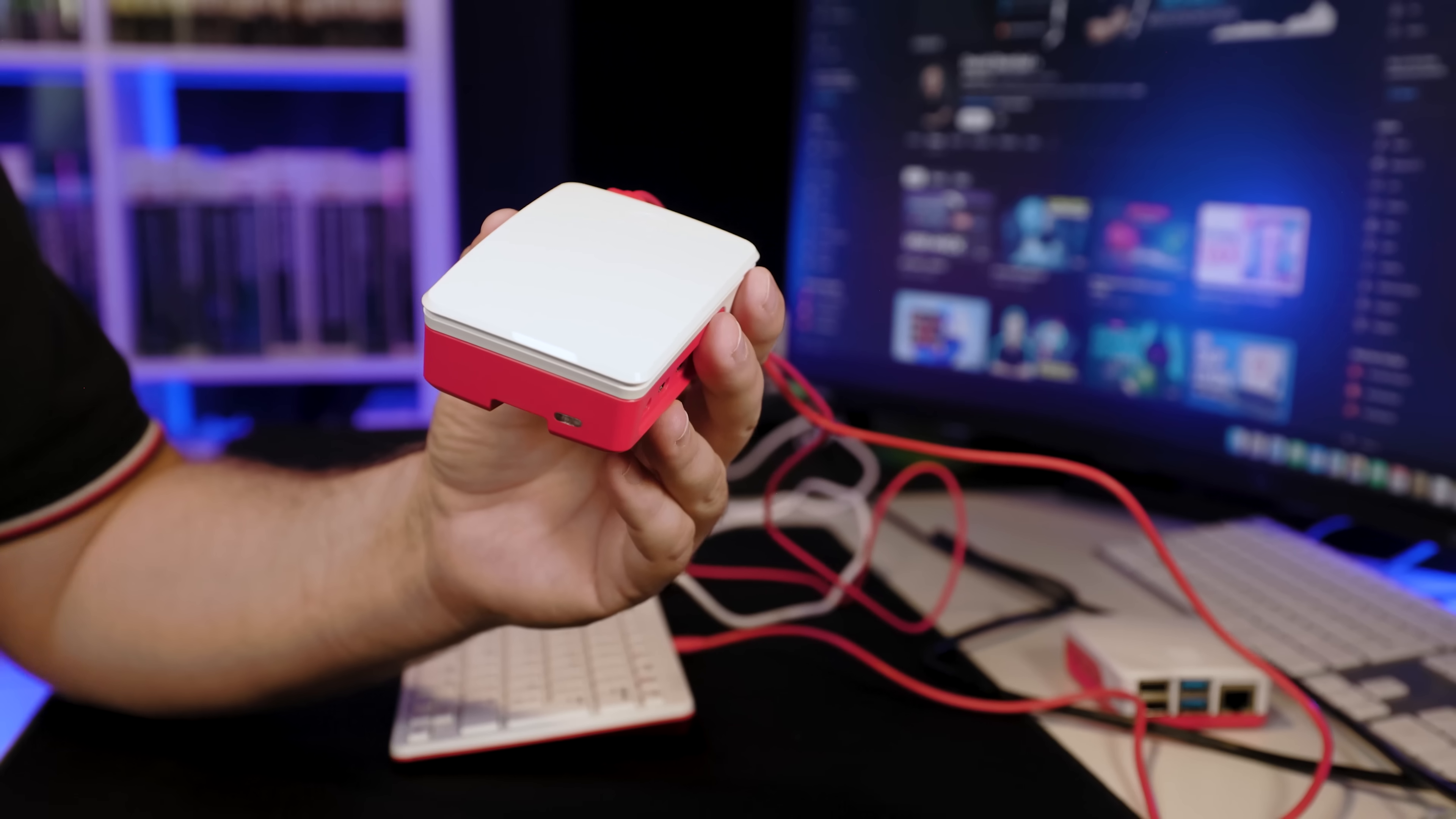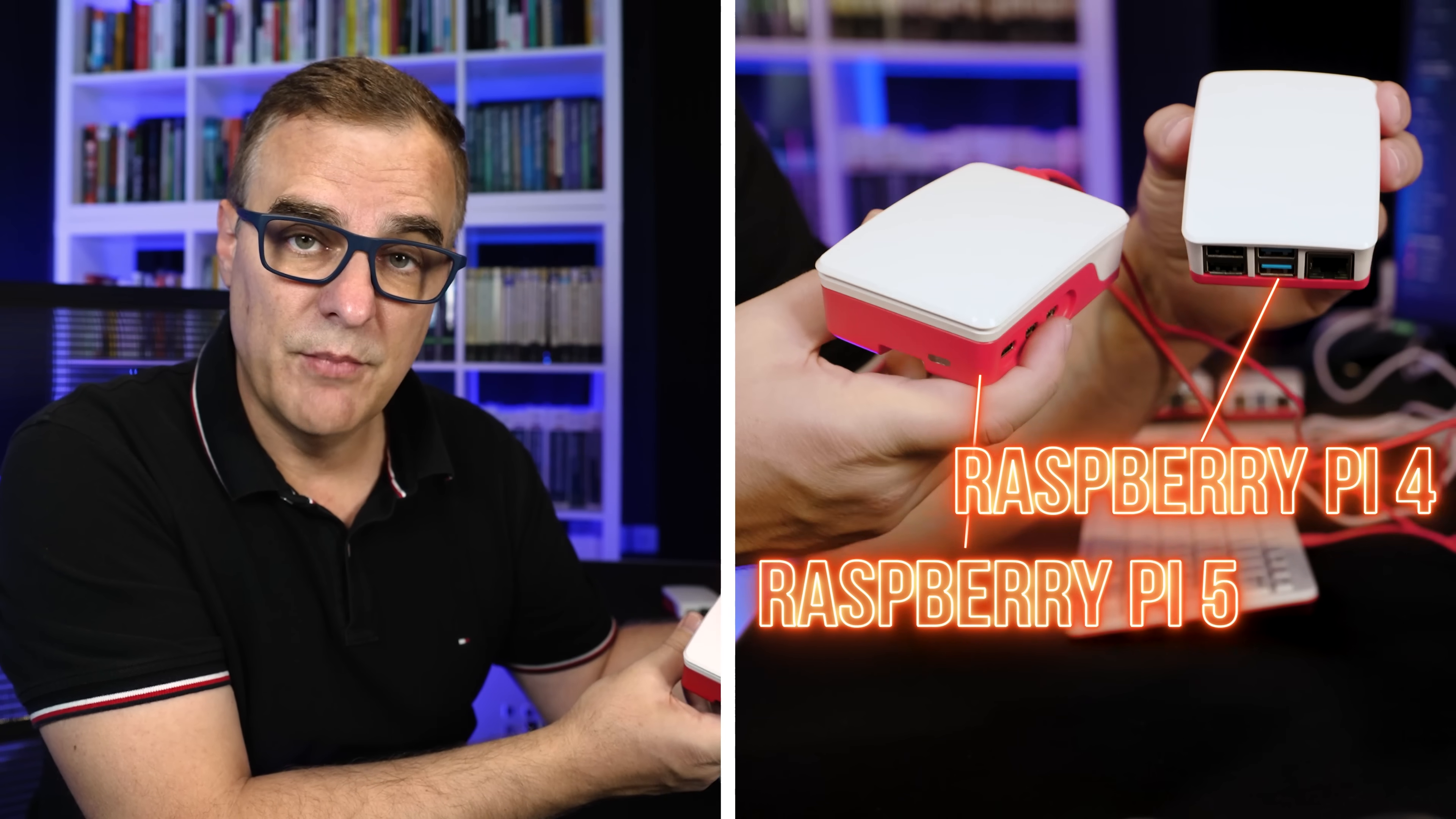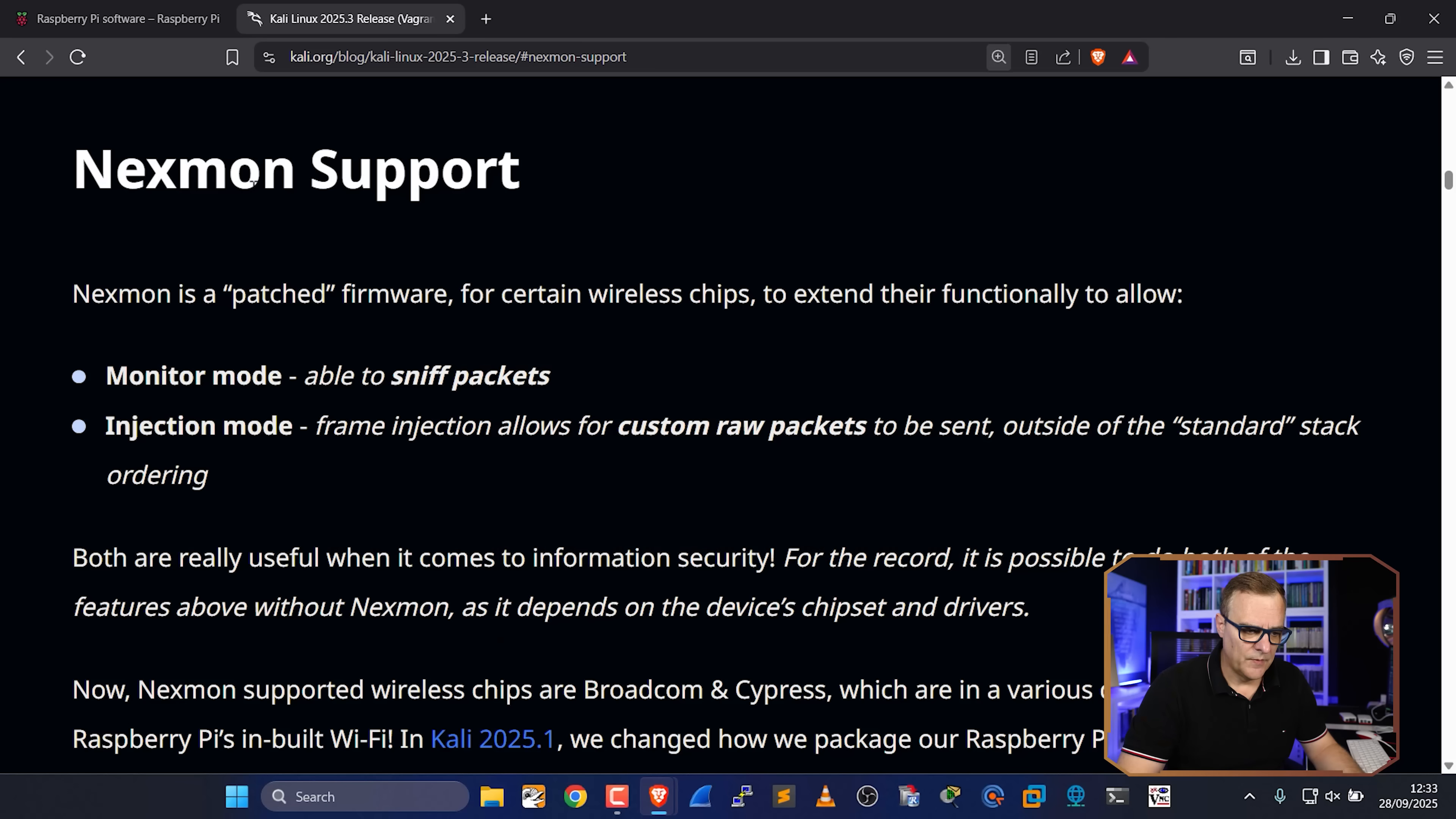So in this video, I'm gonna show you the full process, how to download and install Kali Linux on a Raspberry Pi. I've tested this on both a Raspberry Pi 5 as well as a Raspberry Pi 4.